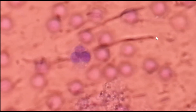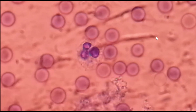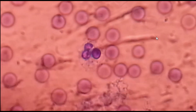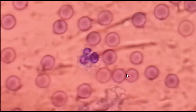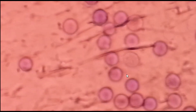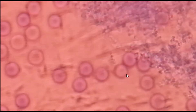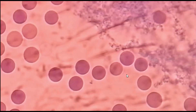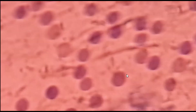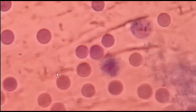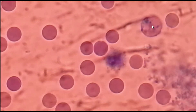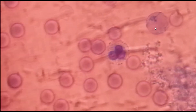New methylene blue also stains the immature form of red blood cells, that is the reticulocyte. Normally it is found at 0.5 to 2 percent of the red blood cell population. Here you can see — yes, this one is a reticulocyte, the immature form of red blood cell.